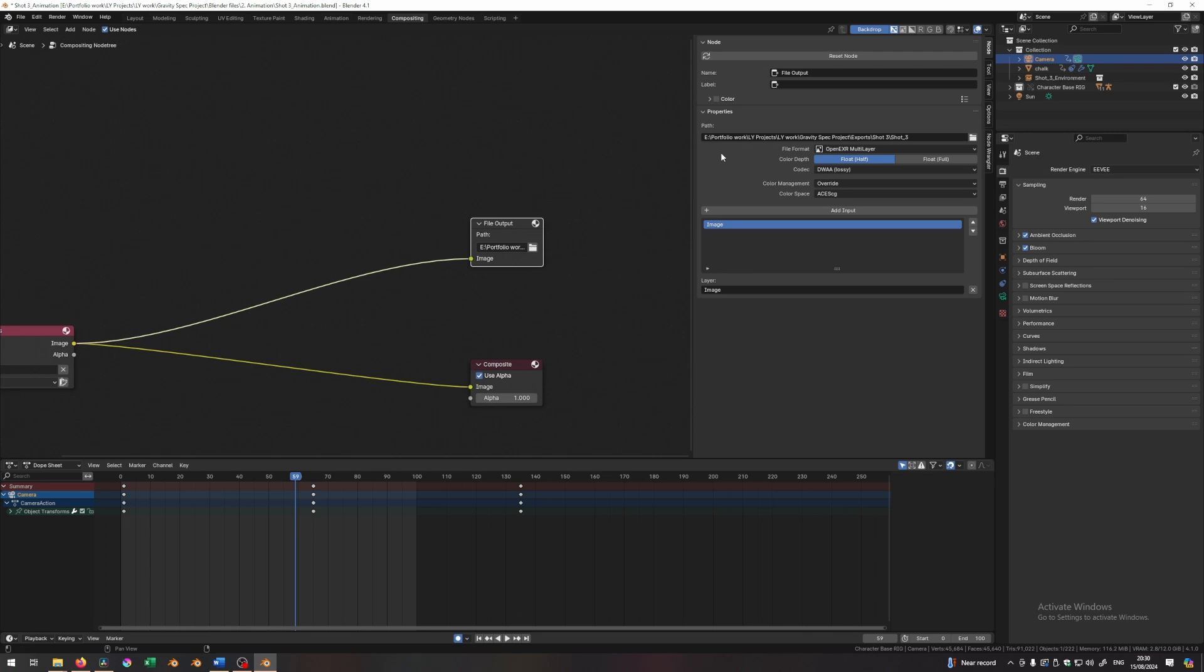I send it out to a specific location. The file format is open EXR multi-layer. The color depth is half float. The codec is DWAA lossy. Color management is overridden and replaced by ACES CG.